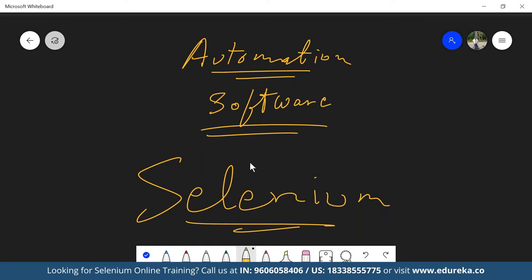Selenium is one such tool which is available for free — you do not have to pay anything. It's an open source product, meaning anybody around the globe can contribute to its improvement. Selenium supports multiple operating systems, multiple programming languages, and multiple browsers, making it more compatible and user-friendly. Somebody who is a Python expert can use Selenium, somebody who is a Java expert can use Selenium — any programming language you know, you can work with Selenium with no constraint to learn something new.